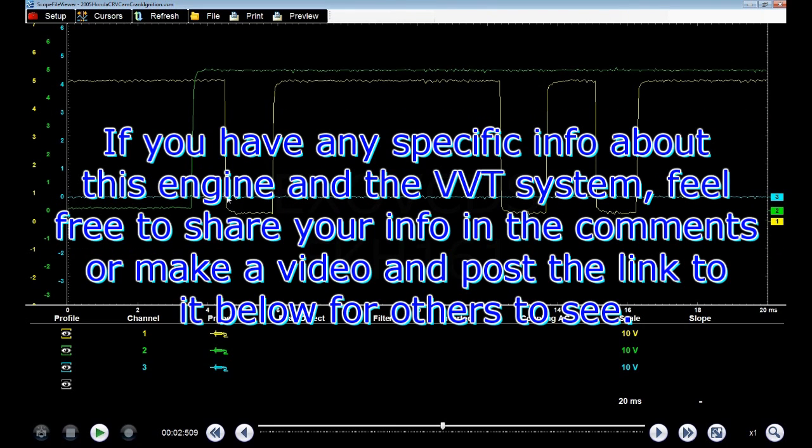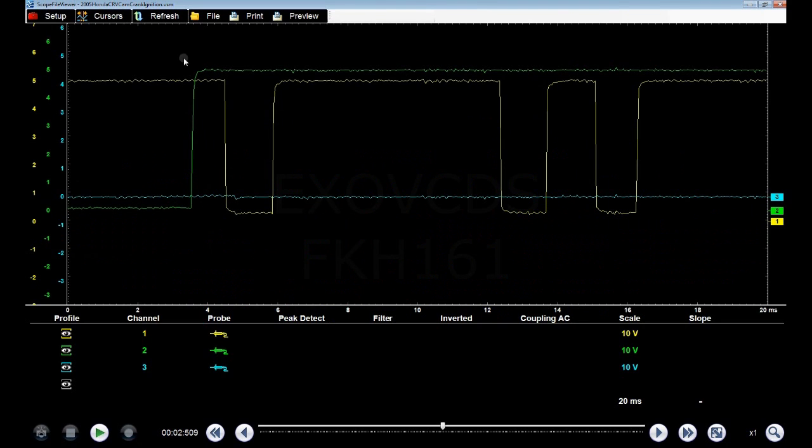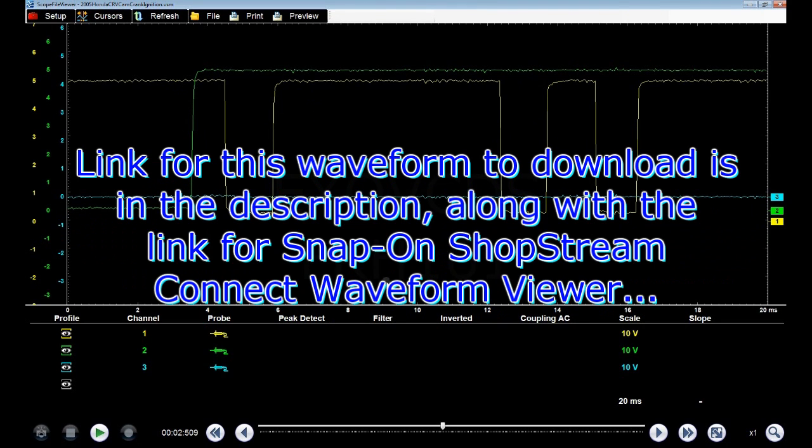But like I said, all you need to do is look at the waveform to see if it's offset or not. And like I said, this is a good known waveform.